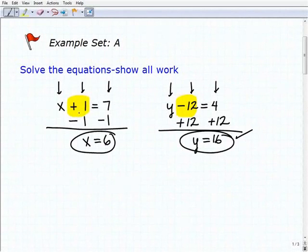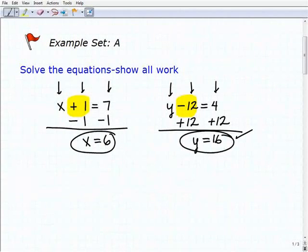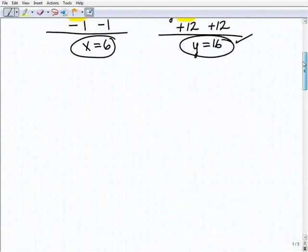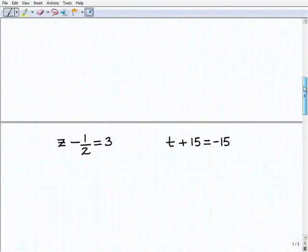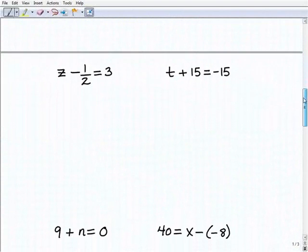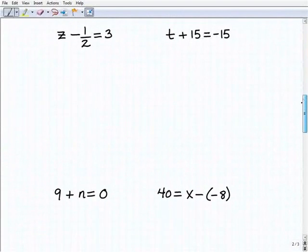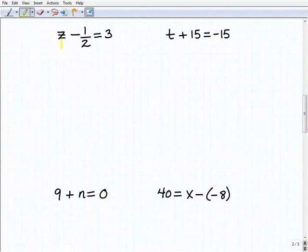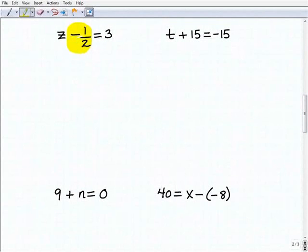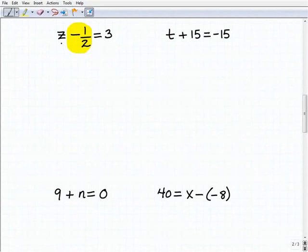Right now we're using addition and subtraction as our inverse operations, and we'll do more examples involving multiplication and division. But let's make sure you understand the core principle: looking for what inverse operation to use. Our next problem is z minus 1 half equals 3. We have a fraction, but it's no big deal — it's the same principle.